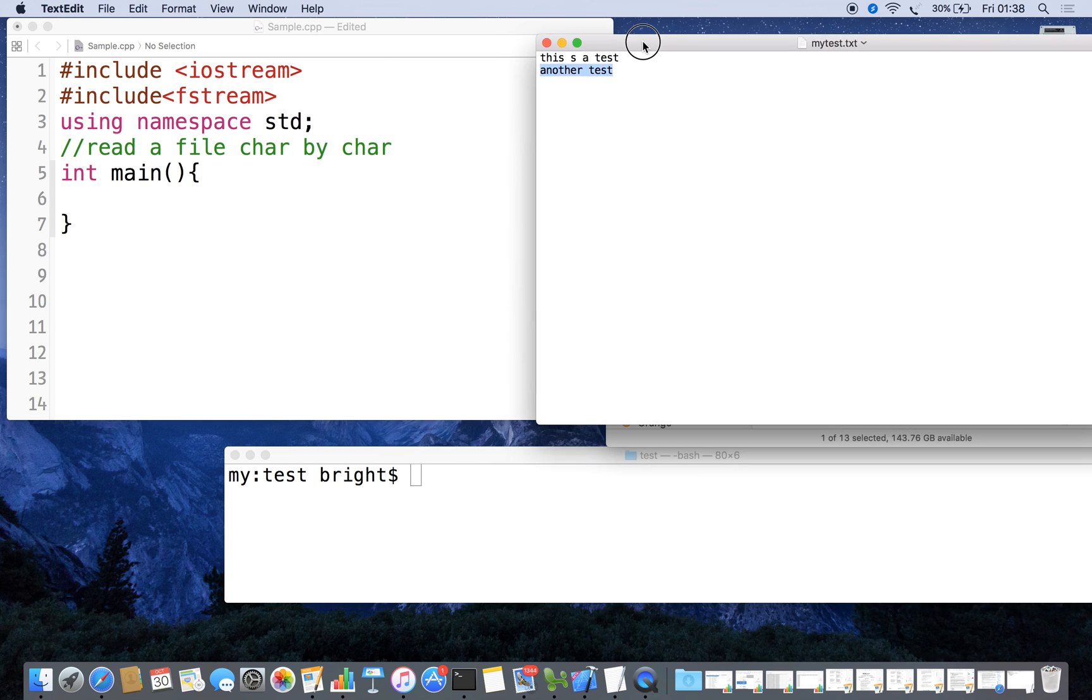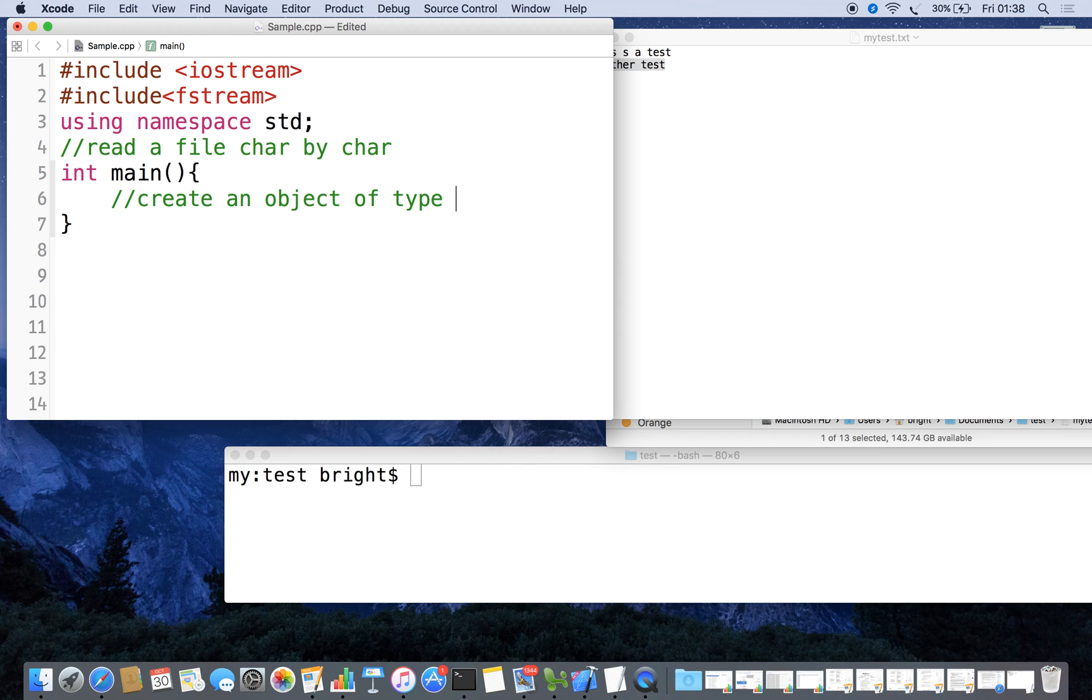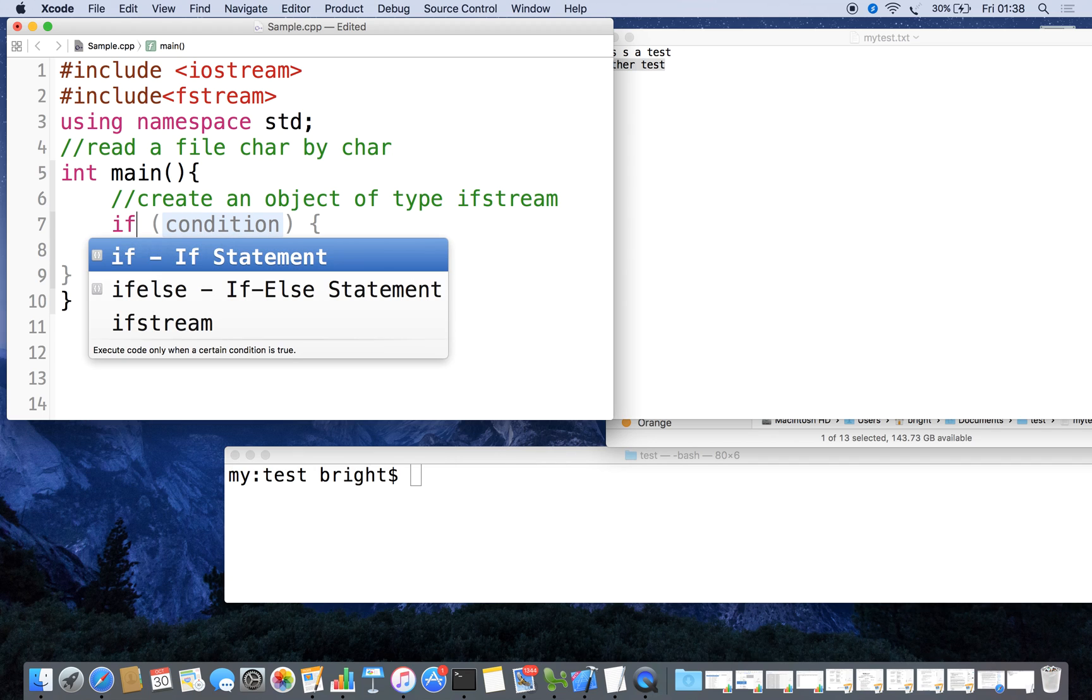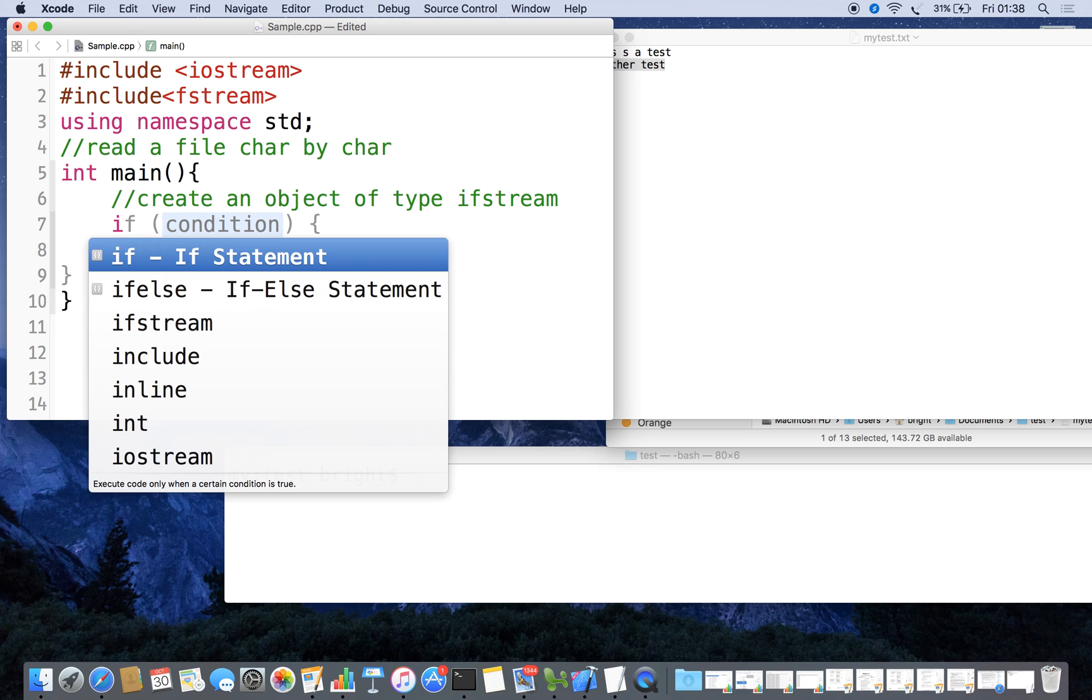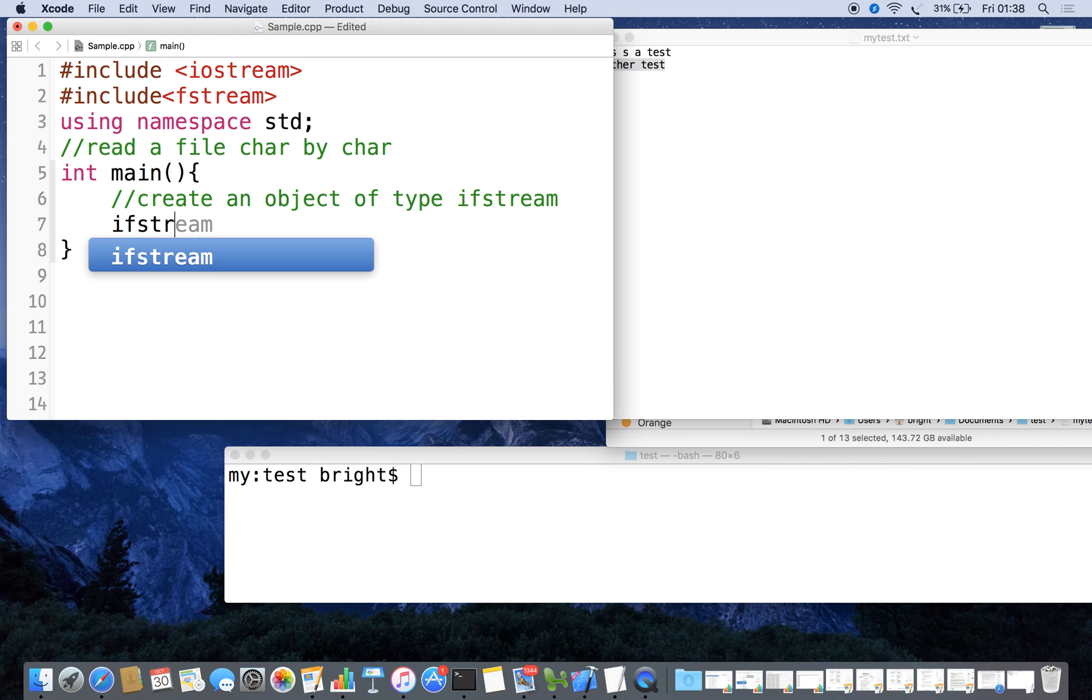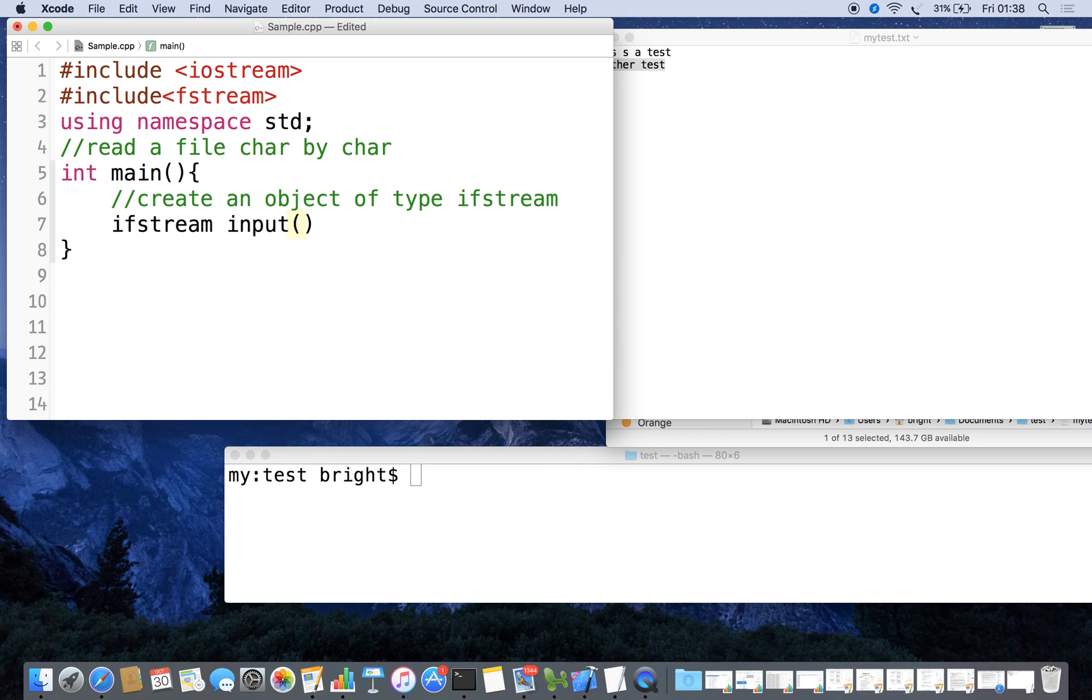First I am going to create an object of type input file stream. We have to declare that object of type ifstream and give it some name, for example 'input', and within the parentheses we can mention the file.